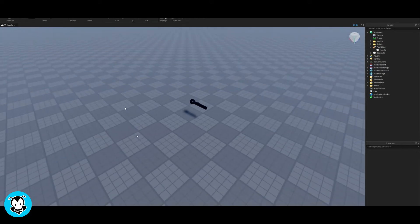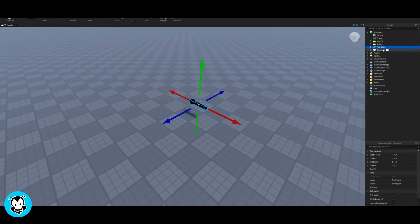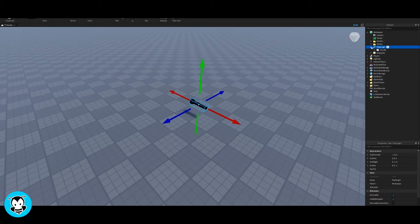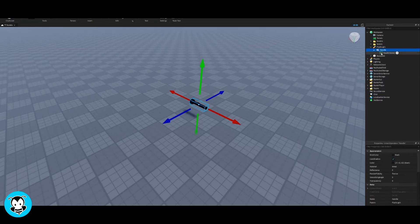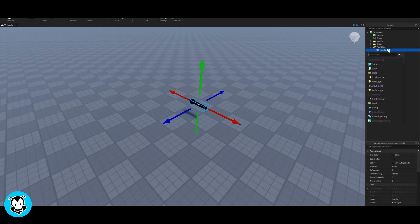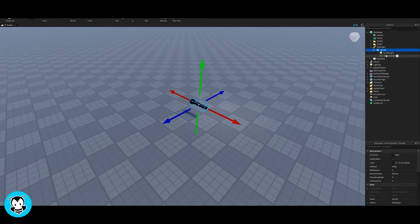Right now, I just have a normal looking flashlight that I pulled off of the toolbox. And what we want to do is inside of our handle, so inside of our tool, we're going to add one thing. We're going to add a surface light.